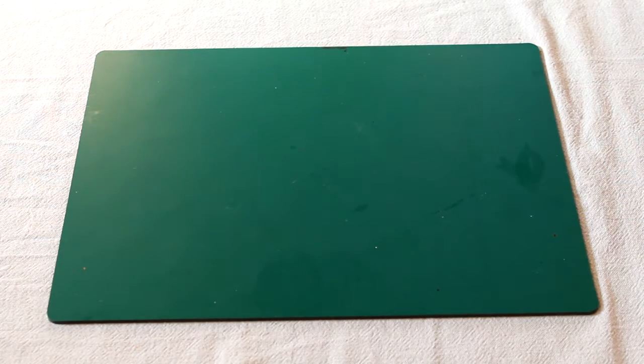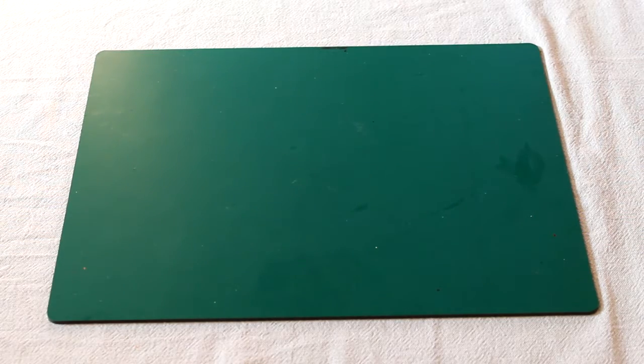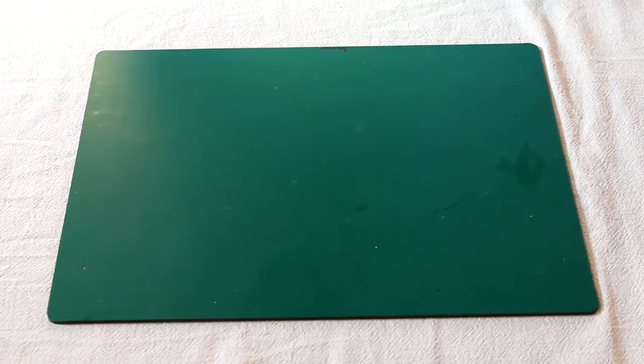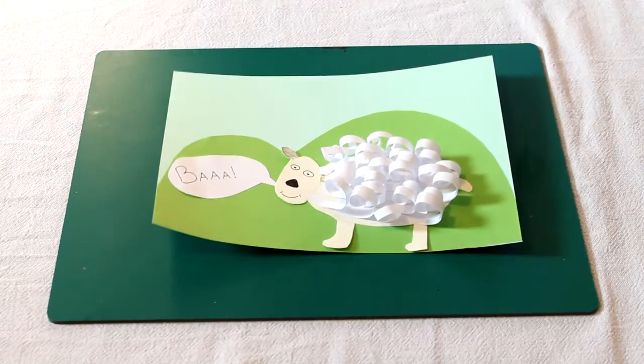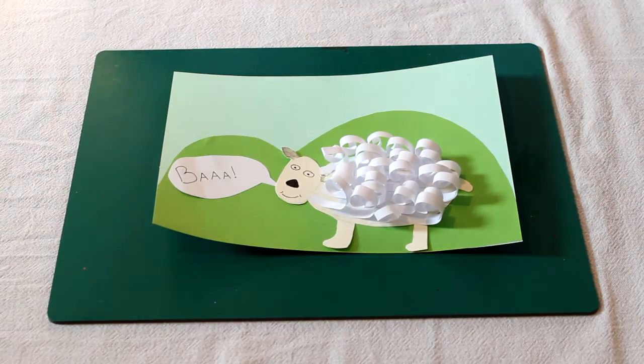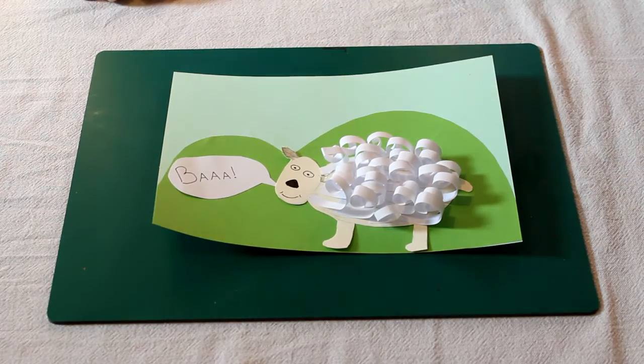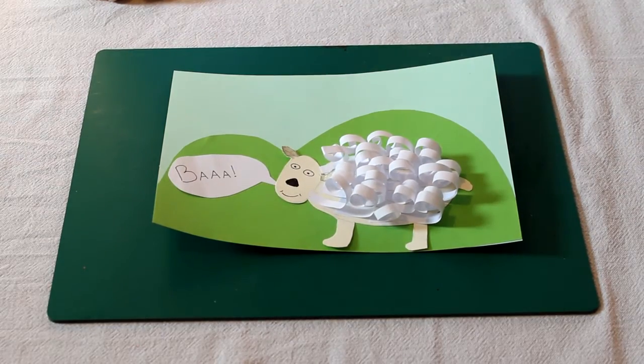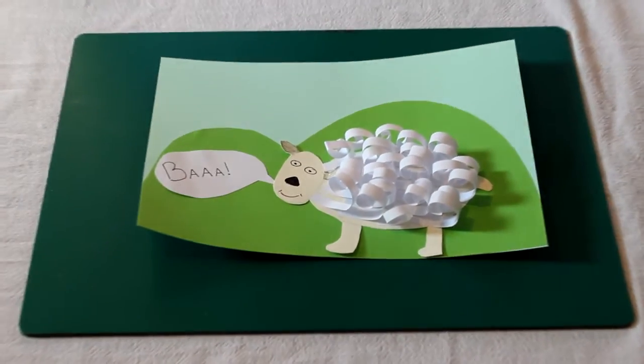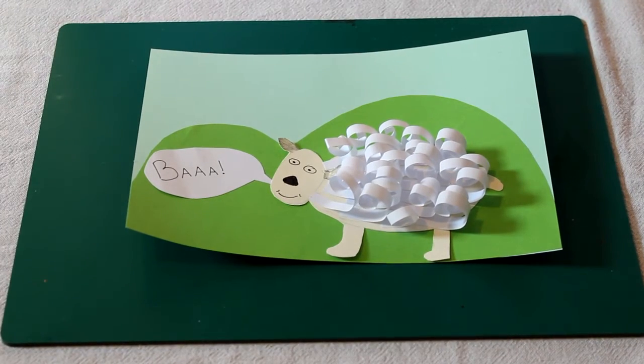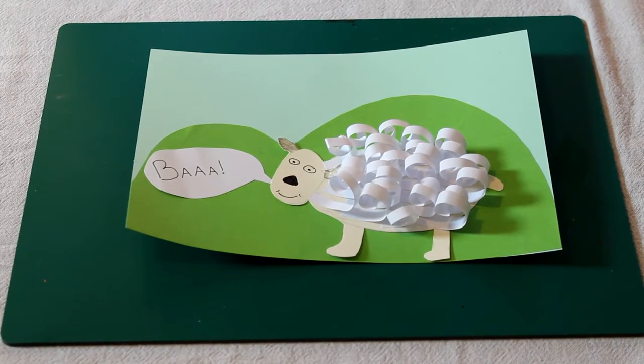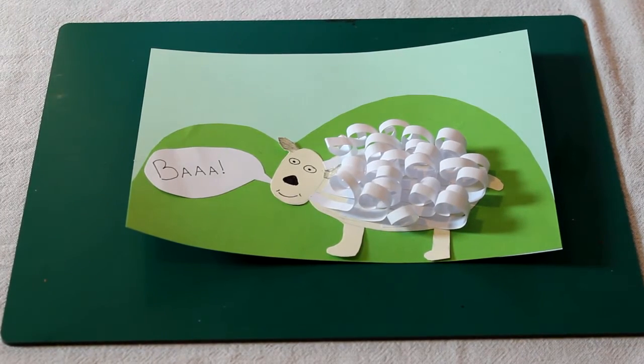Welcome to Crafting at Home with Tully, my name is David. Today we are going to be making these really cool little paper sheep. They're really fun, quite simple to do, and I'm sure you're going to have a lot of fun doing it.